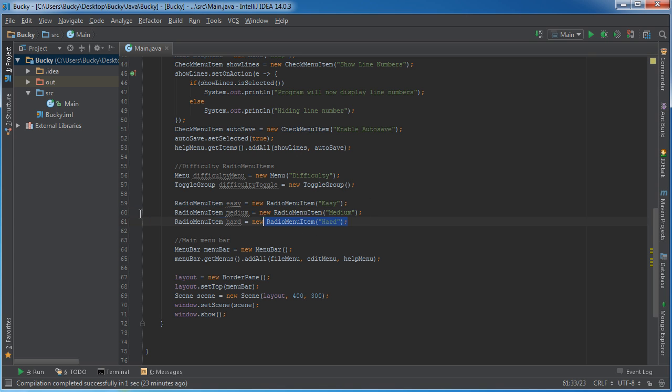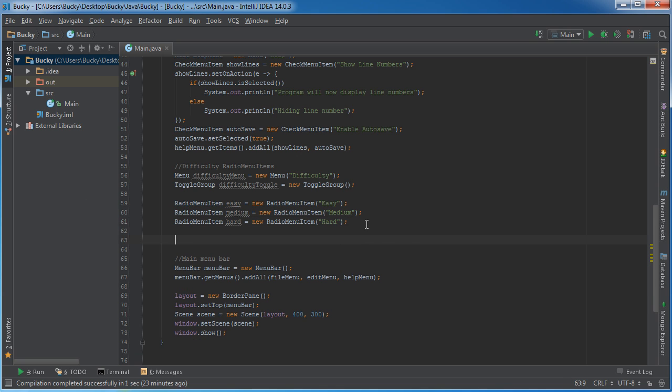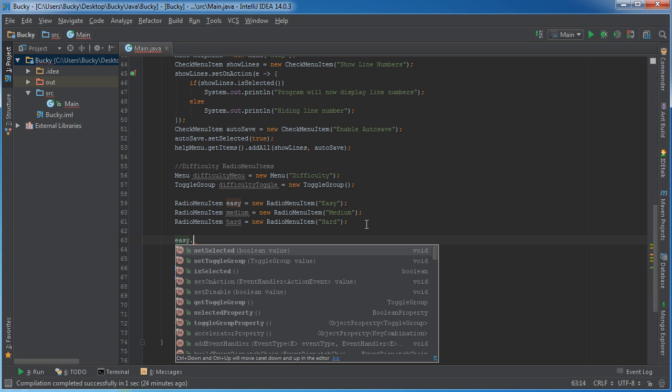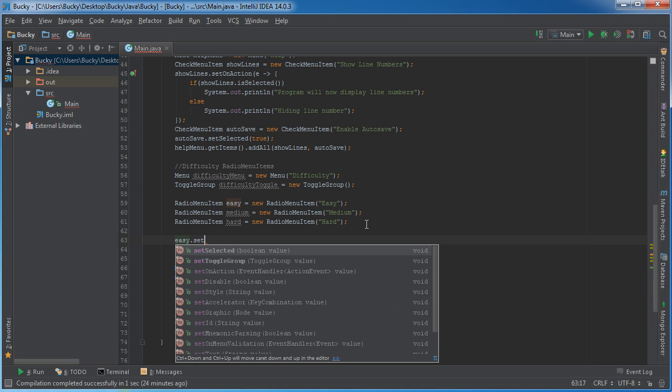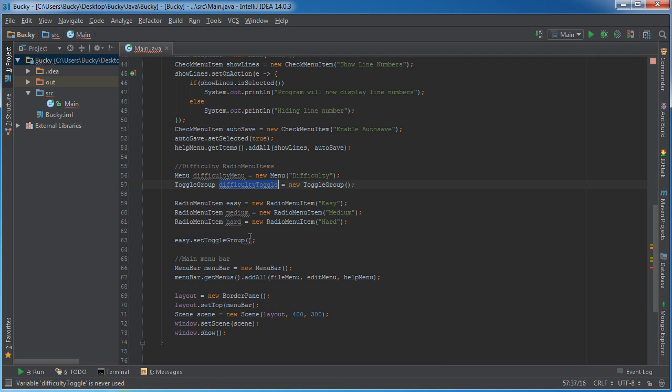So we have three different menu items and now the next thing we've got to do is just add them to the group. For easy, we're going to set the toggle group to difficulty toggle.